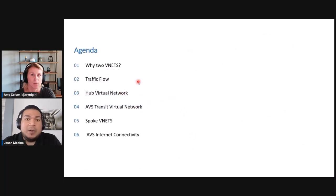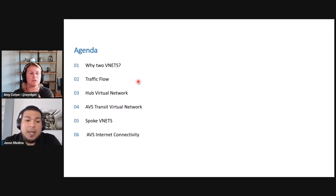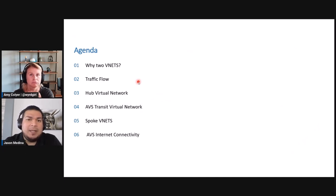For our agenda today, we're going to be discussing why you need two VNets in order to do this deployment, traffic flow and what that's going to look like, the two VNets you would need to deploy — including your hub virtual network and your AVS transit virtual network — your spoke VNets and how those would be peered back to your hub, and AVS internet connectivity and any last-minute changes needed in the Azure portal.